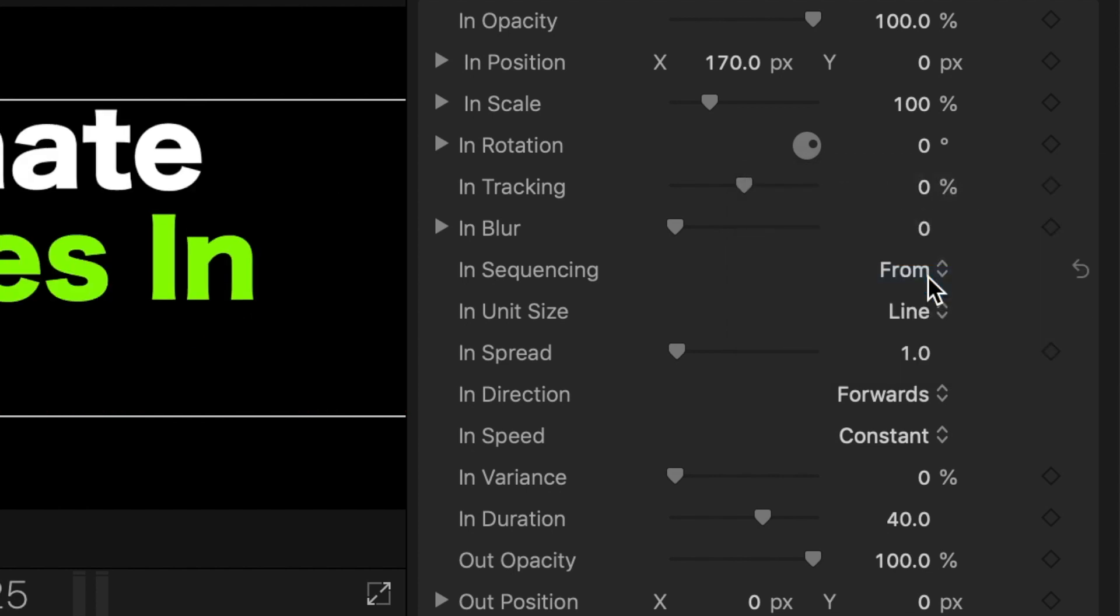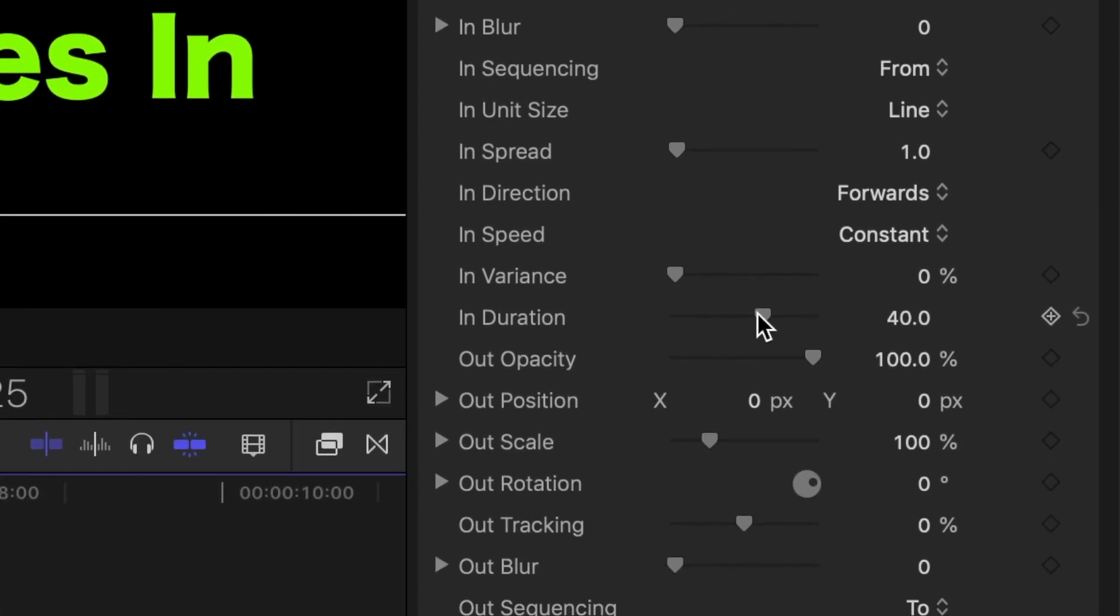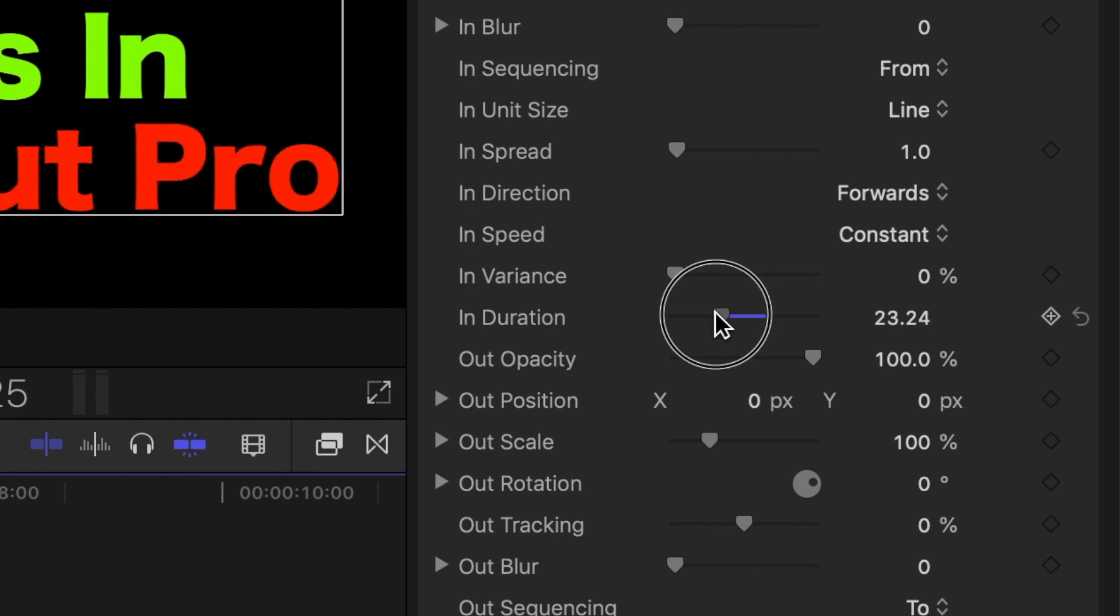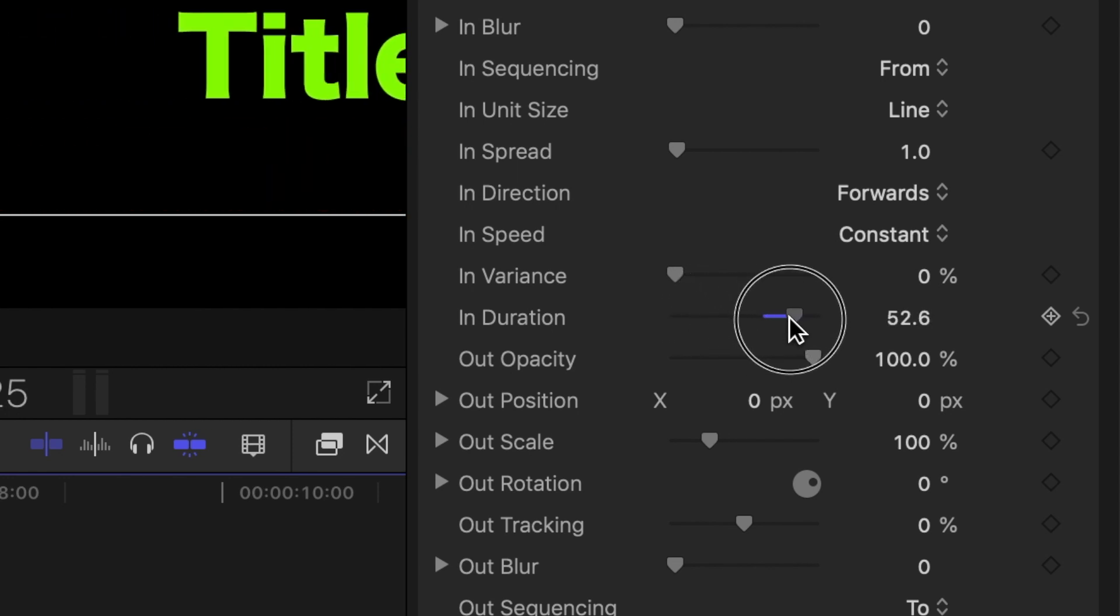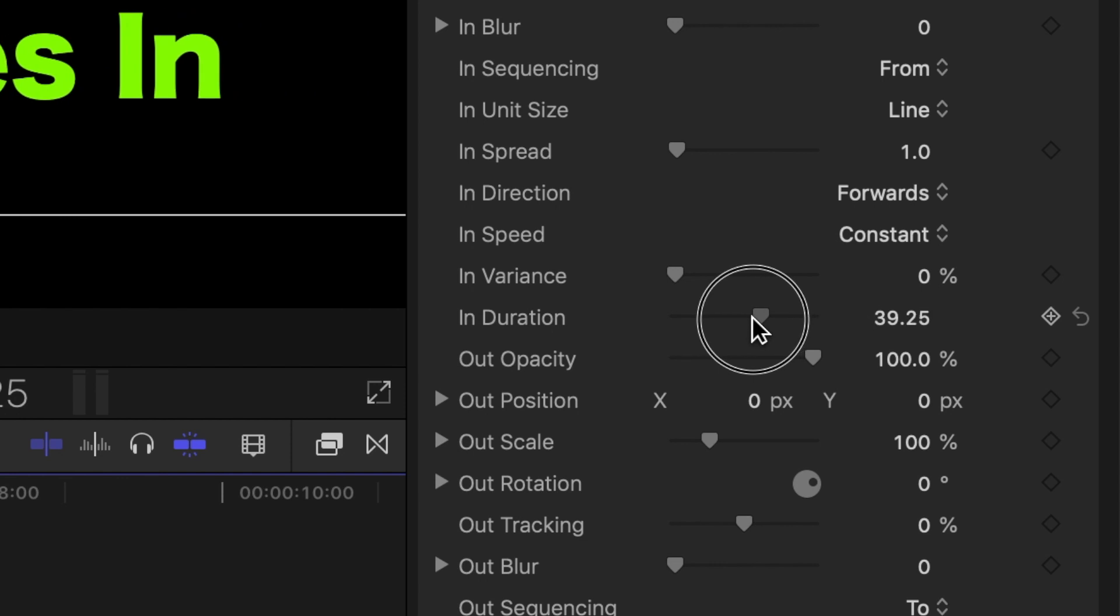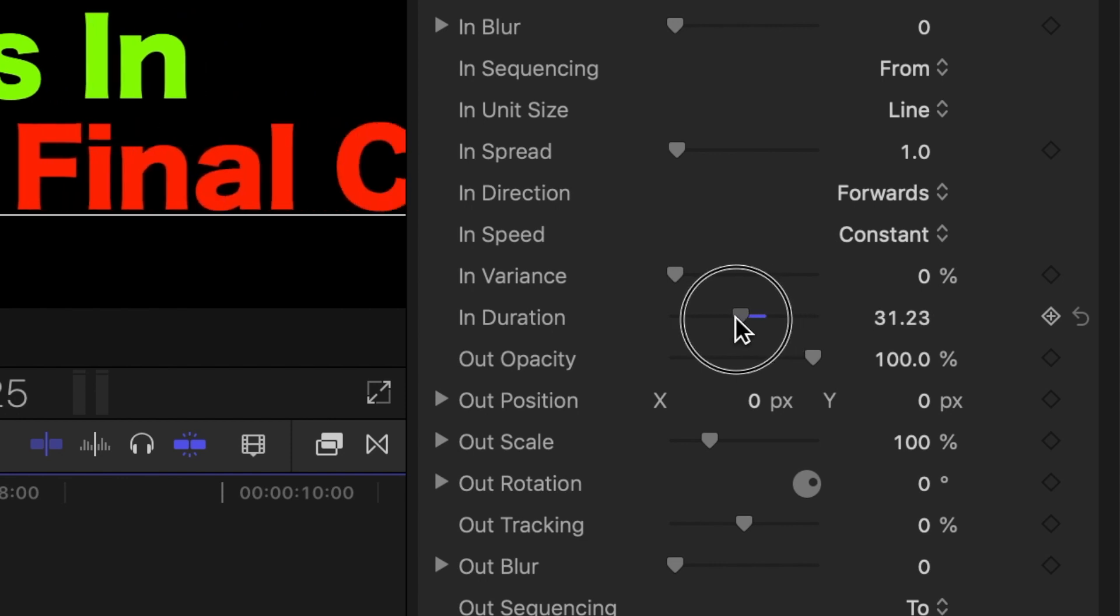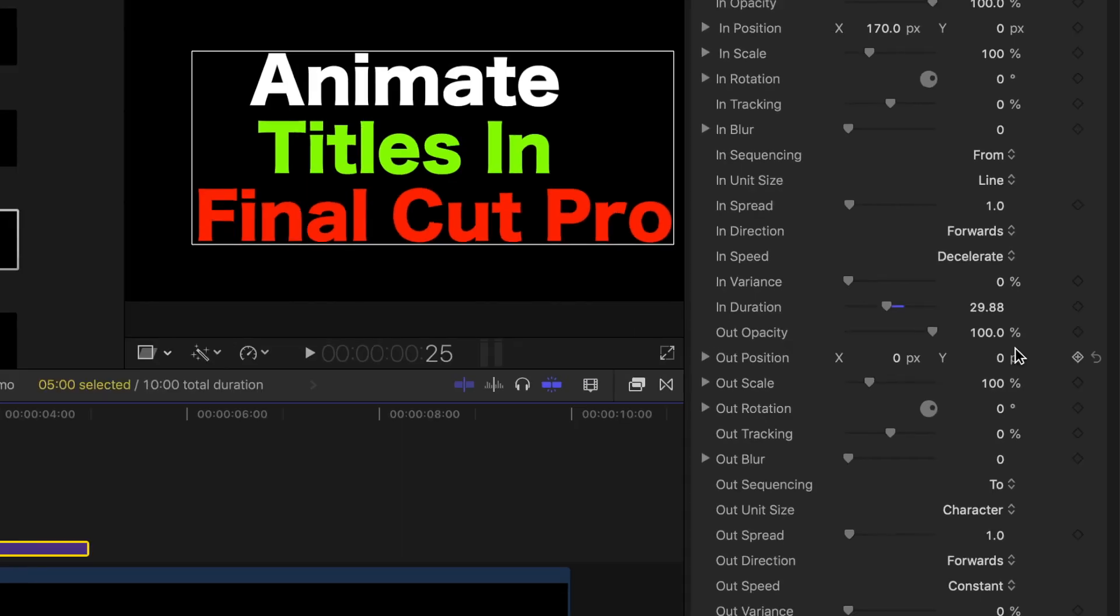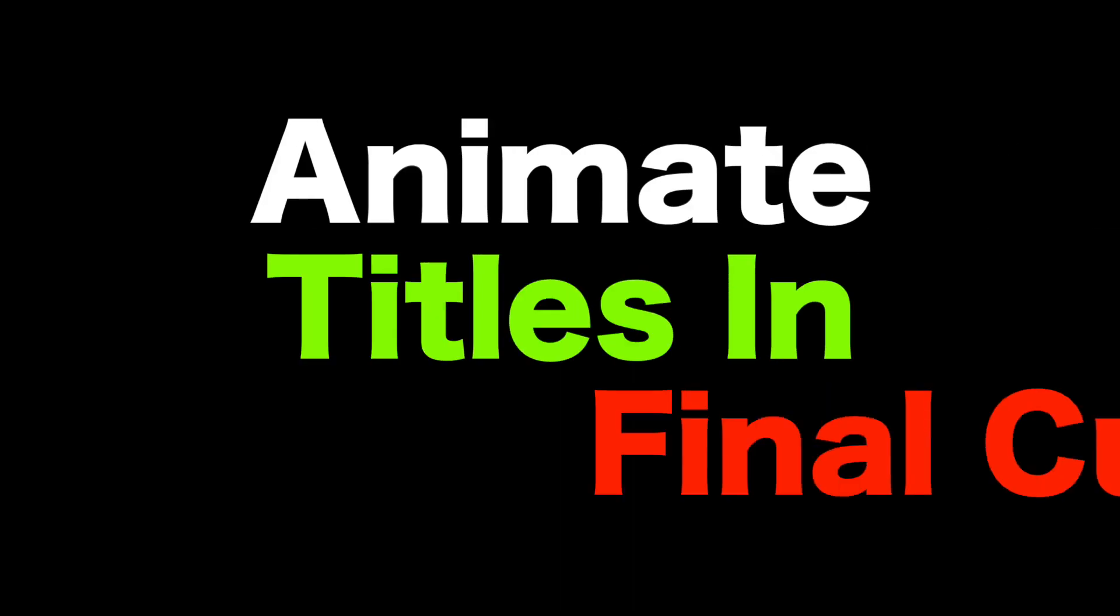Next, if you want to speed up or slow down this animation, you can do so by using the duration slider. Dragging the slider left will speed up your animation, and dragging it to the right will slow it down. Let's drag the slider to the left a bit to speed it up. I'll set mine to around 30. You can also change the speed type of this animation from constant to ease in or out, or both, or even accelerate or decelerate your animation into the viewer. For this example, let's select decelerate. Here's what we have so far.